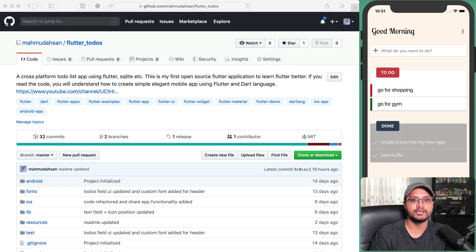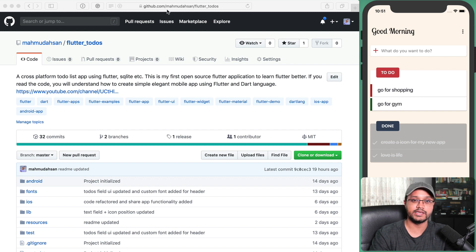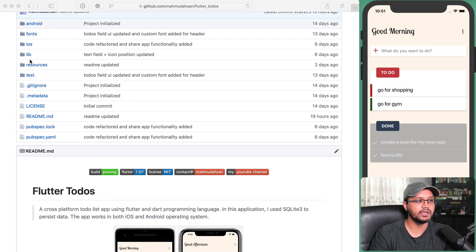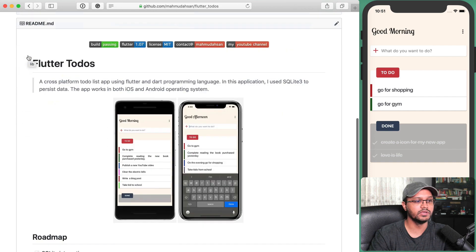Hey there, this is Mahmud Hasan and today I'm going to discuss the code I created for developing a To-Dos application. The code is open source — you can find it at github.com/mahmudhasan/flutter_todos. In the lib directory you can find all the Dart code.